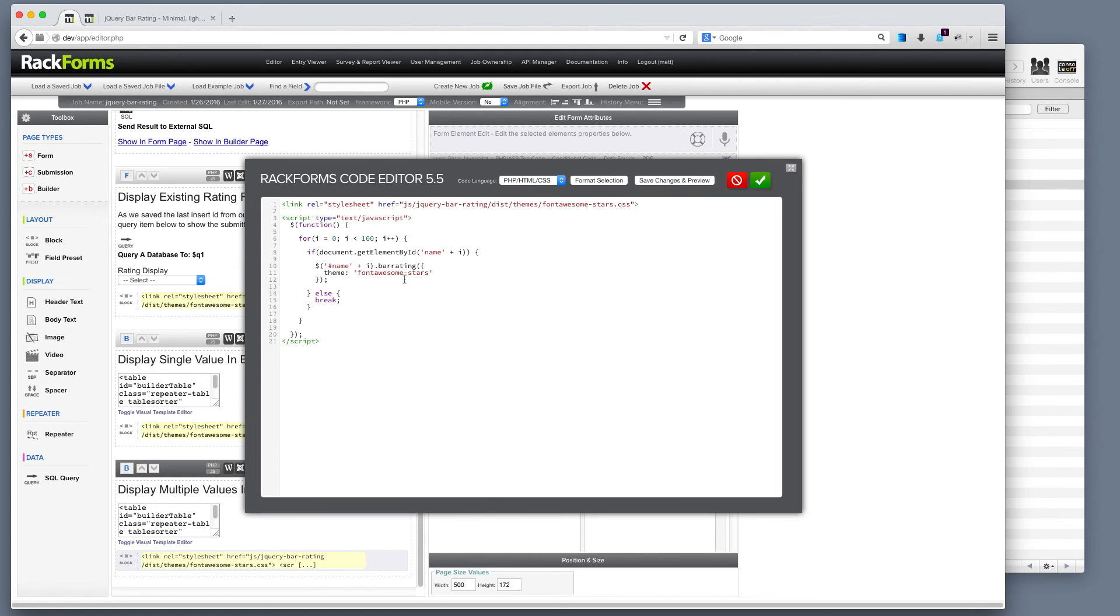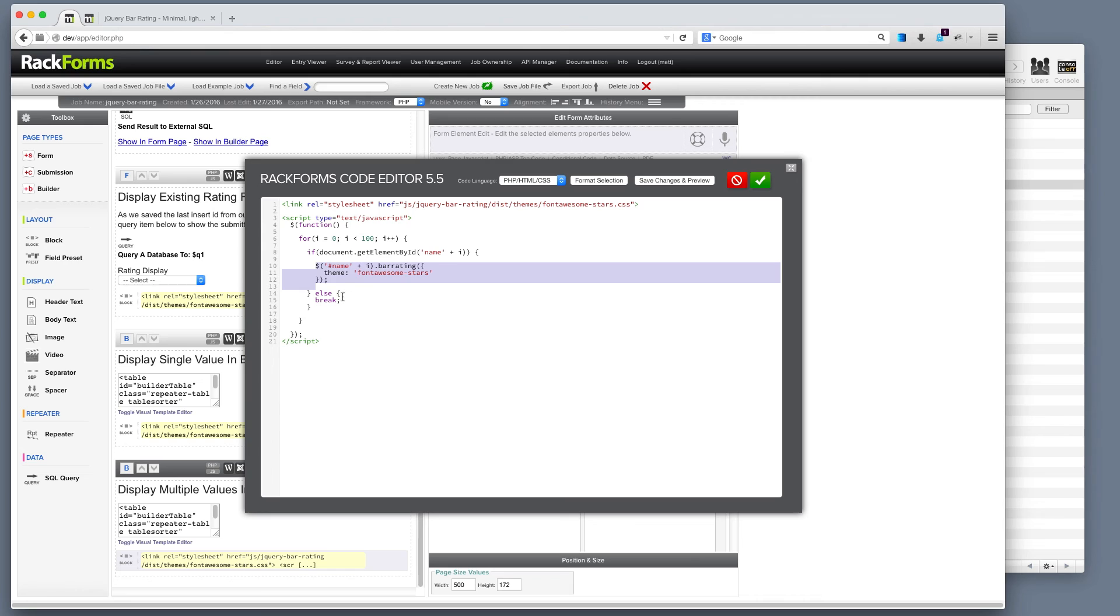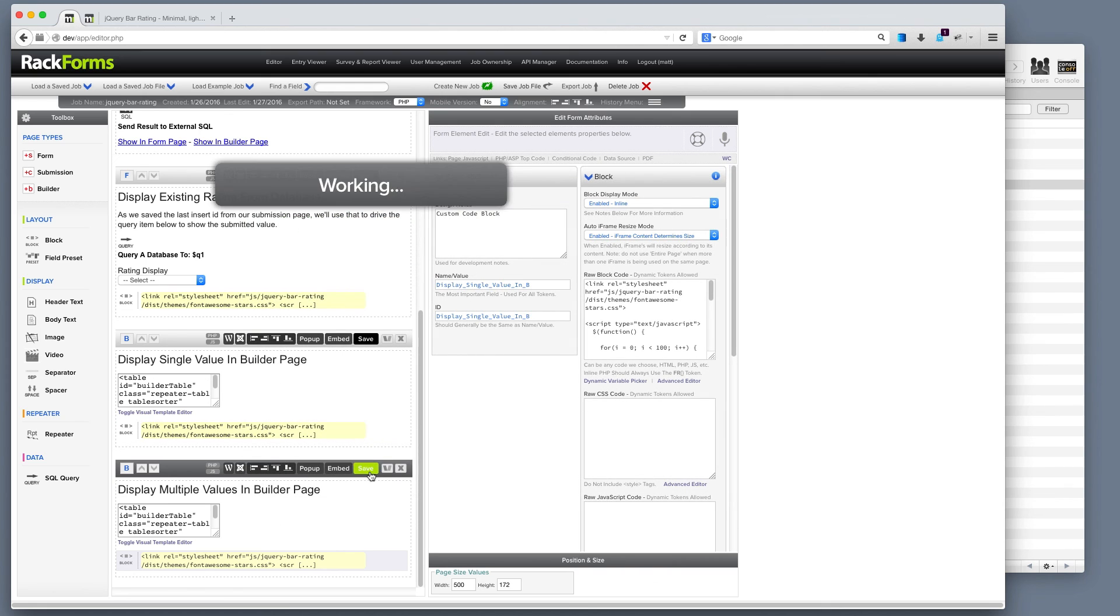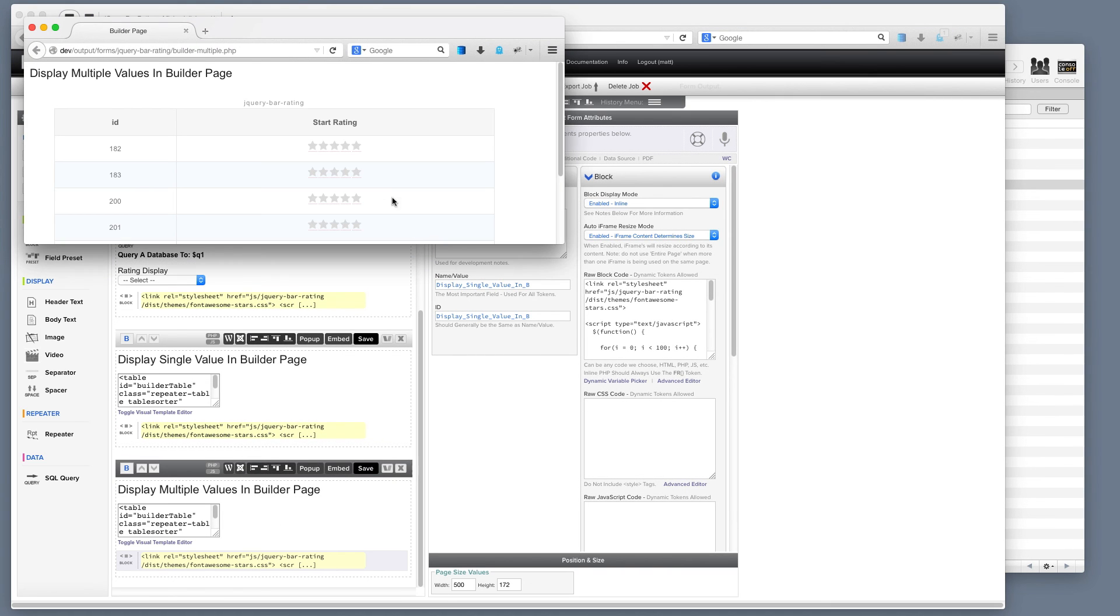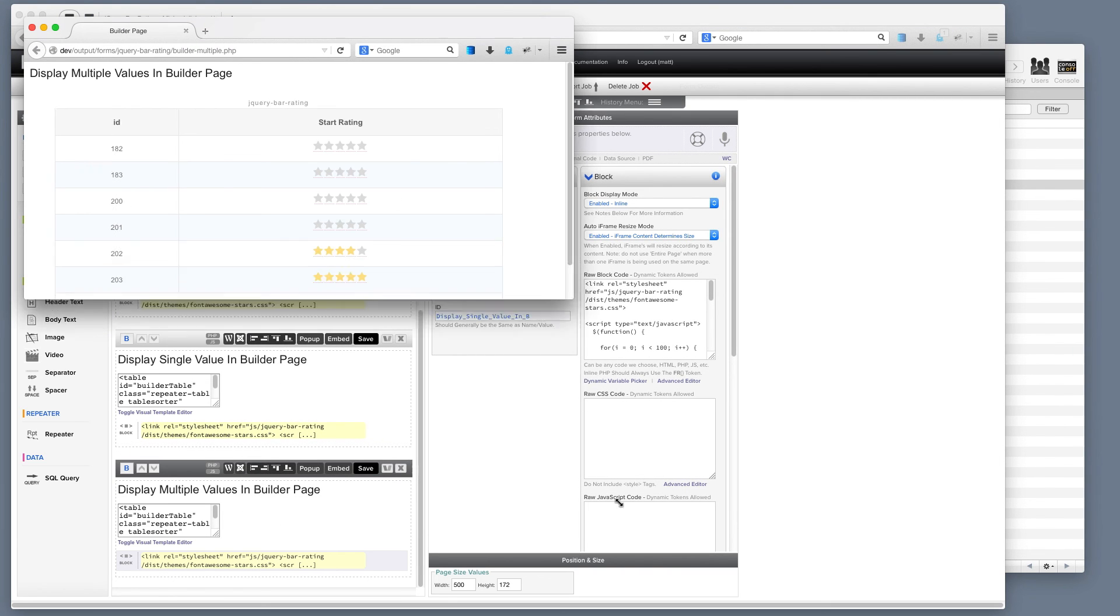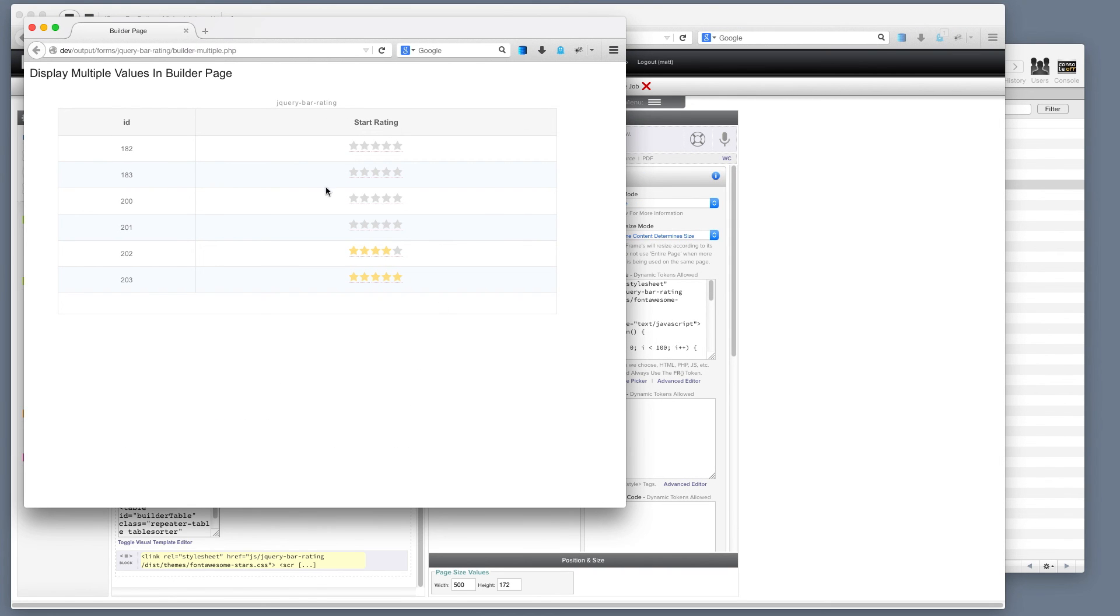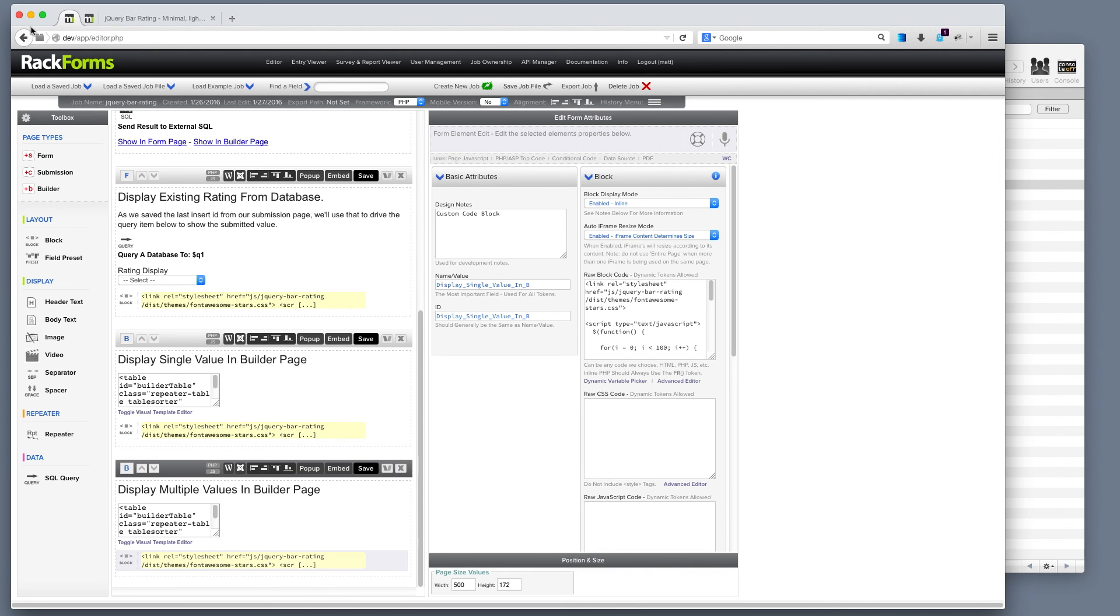And then this code, if we look at it right here, is doing once again the exact same thing. We're simply creating a loop. We're going through all the IDs with the name plus an index. And for everyone that it actually finds, until it doesn't find a matching record, it's simply going to apply the star rating item to that item. And so we get this nice list right here. So that is a tour of this job. We can capture stars and then display them in various different ways that are supported by RackForms.